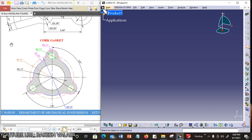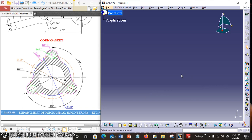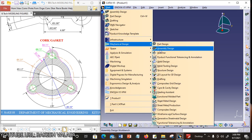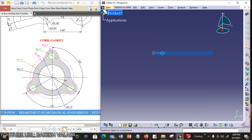The given sketch is a cork gasket. Before going to construct this 2D sketch, first open the CATIA V5 software. In this, you can choose Mechanical Design, Sketcher Workbench.